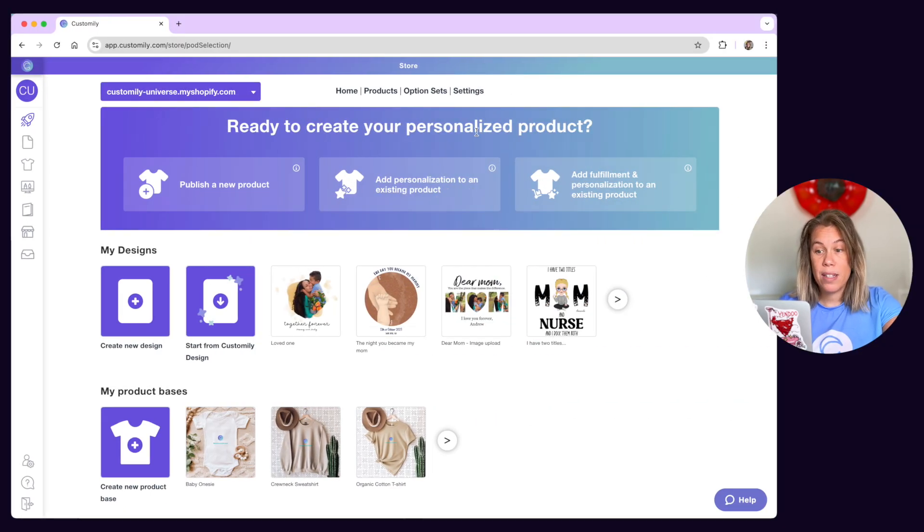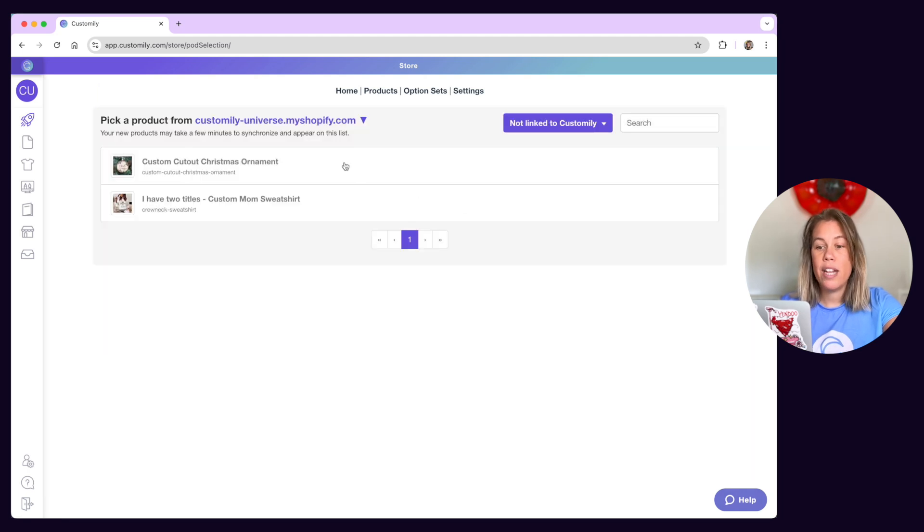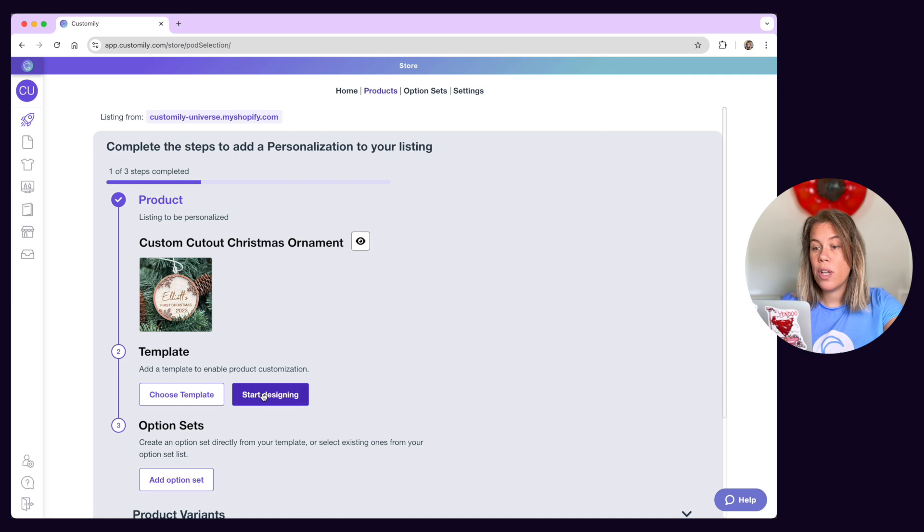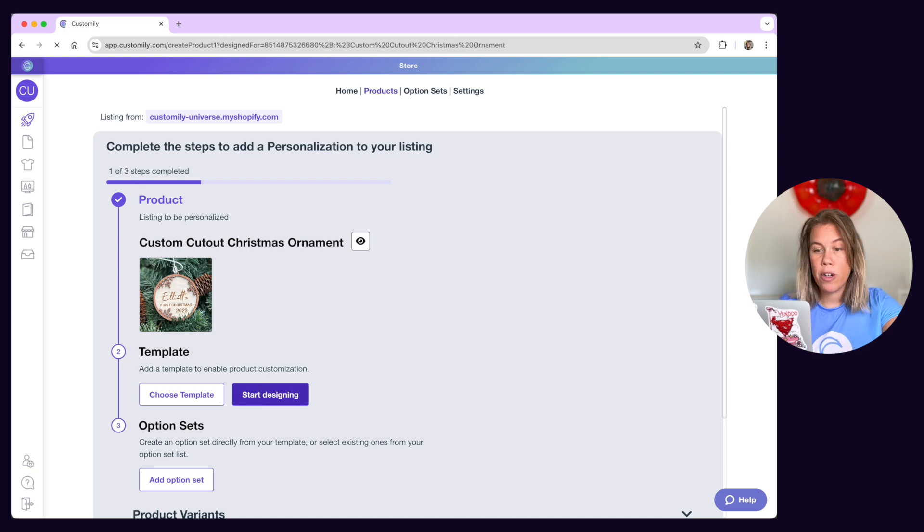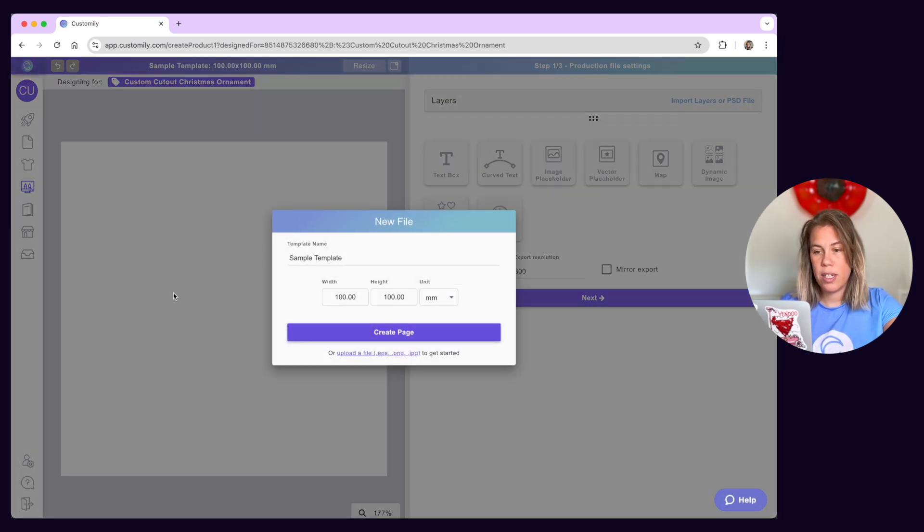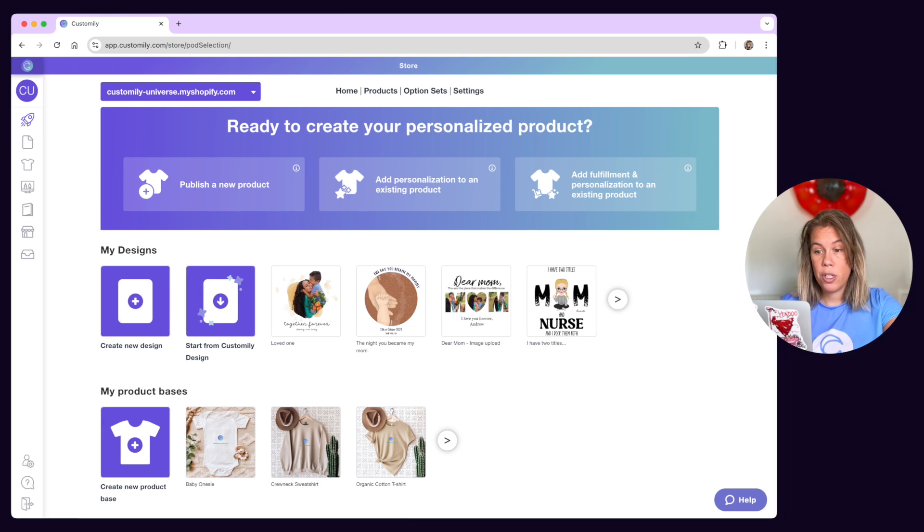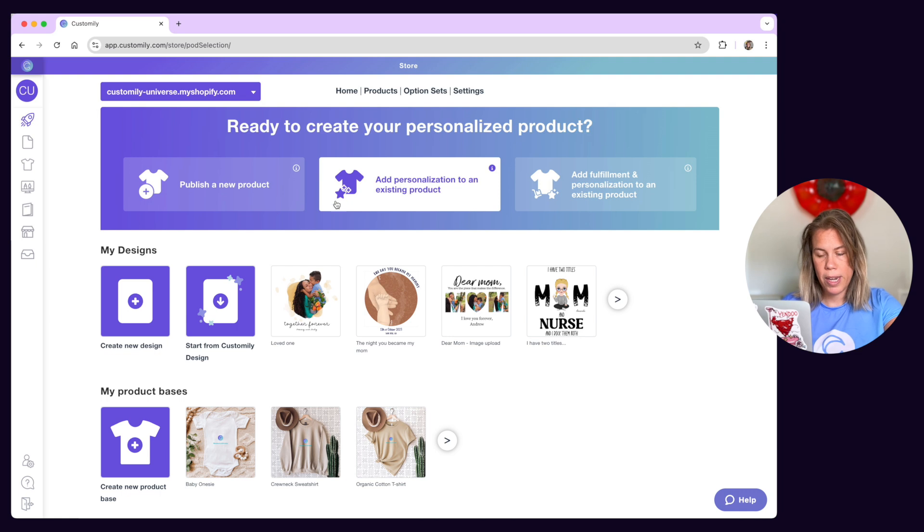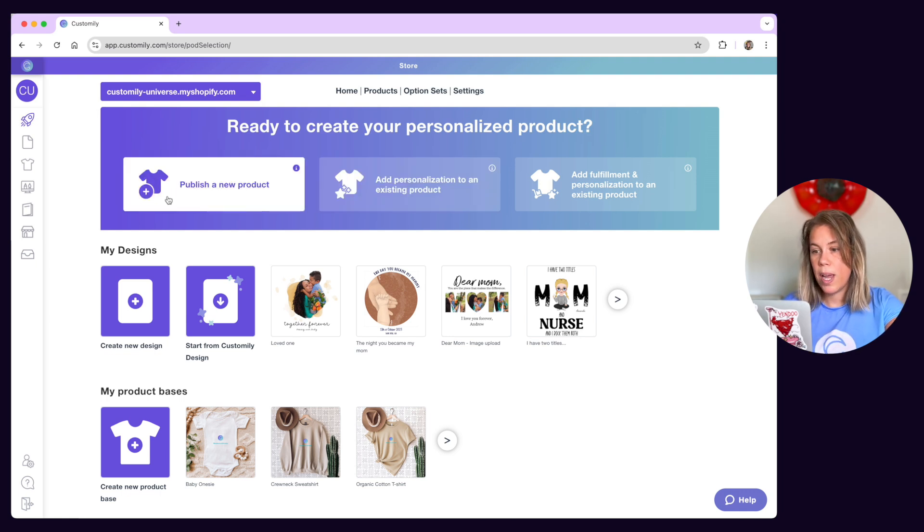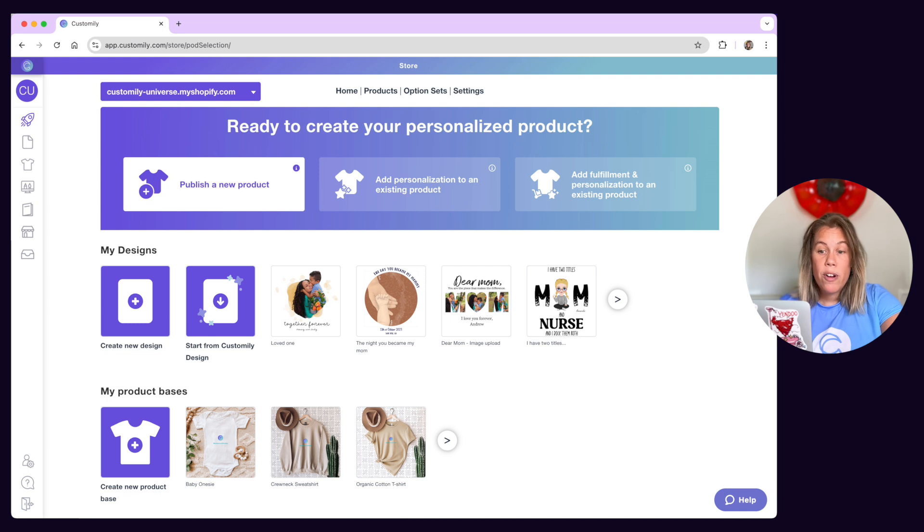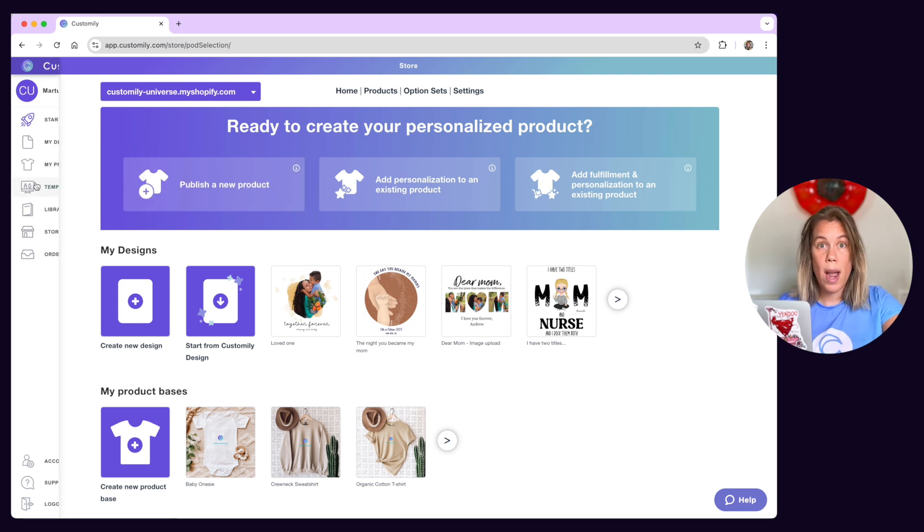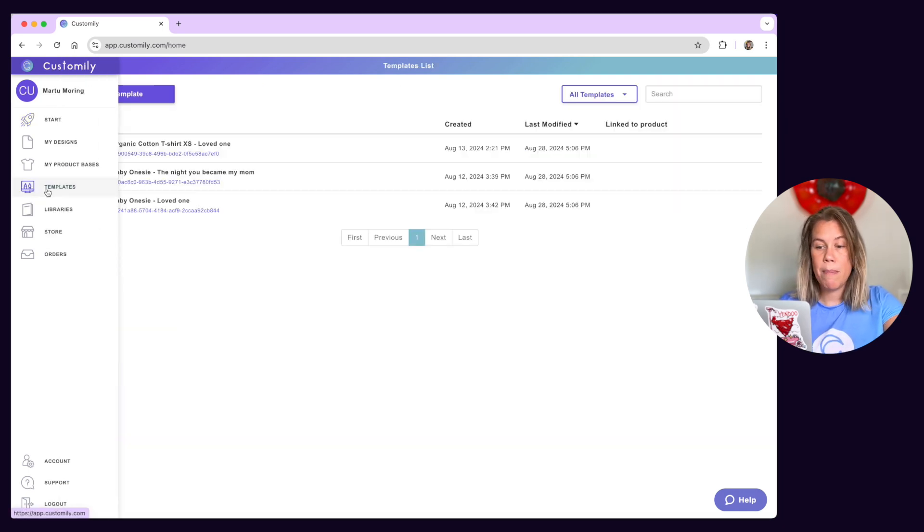Another more advanced option is to create a template manually and then choose the product you want to use with it. This is useful if you already have products published in your store and want to enhance them with personalization. If you want to use this option just click here and it will show you all the published products from your store so you can add a template to it. We usually recommend creating templates the easy way using the start menu however if your product or personalization is quite complex creating a template manually might be the way to go.